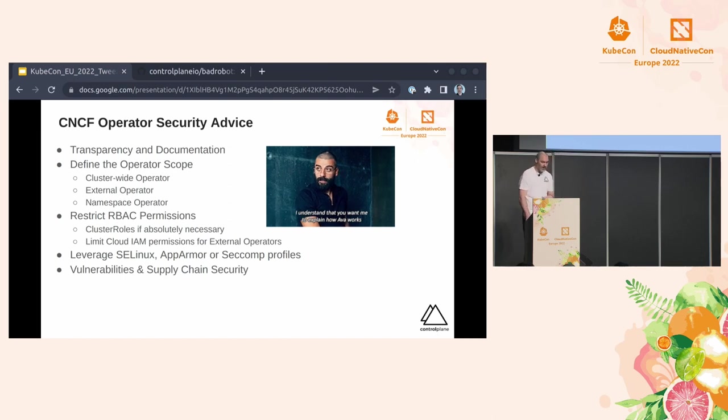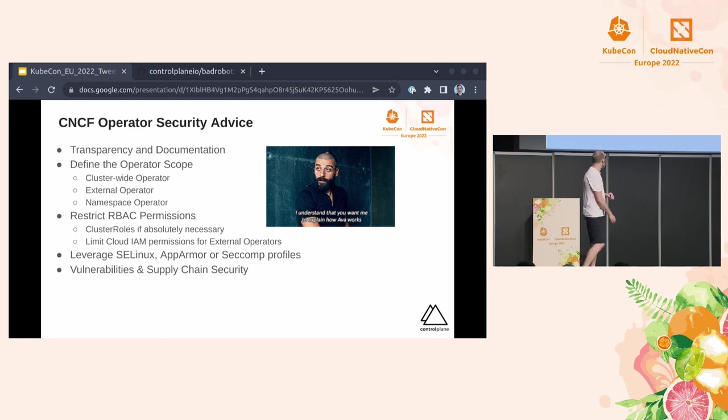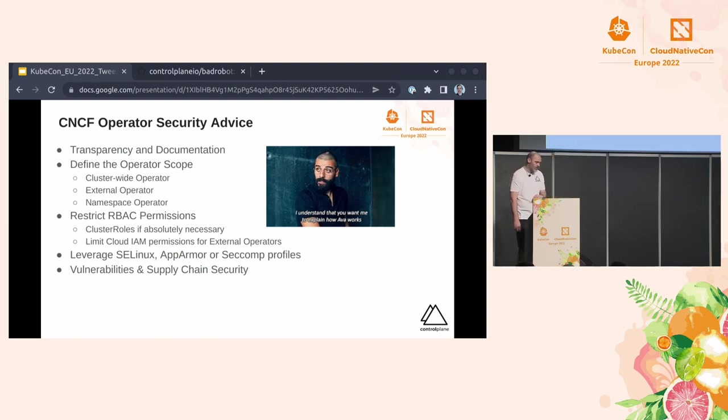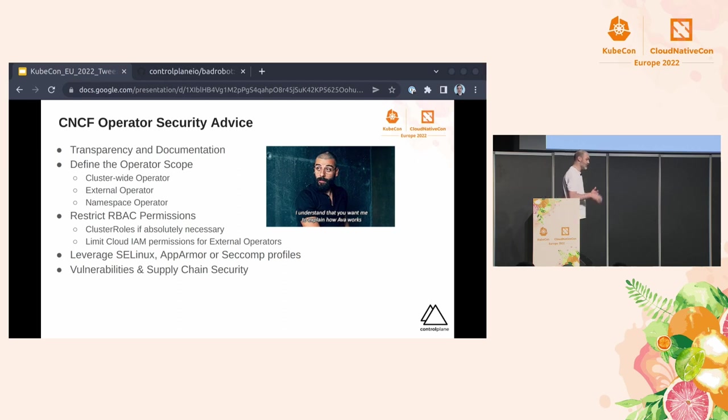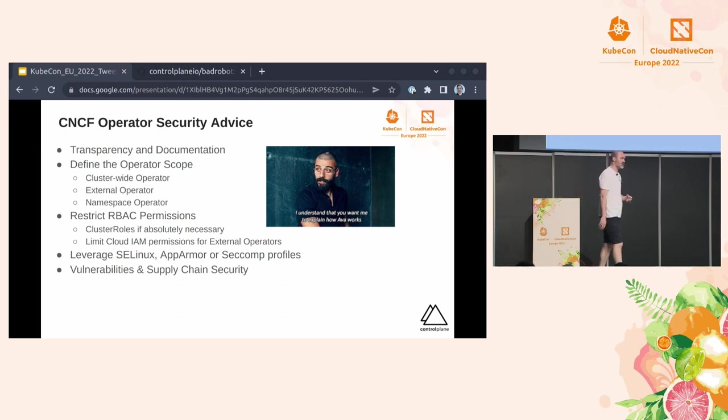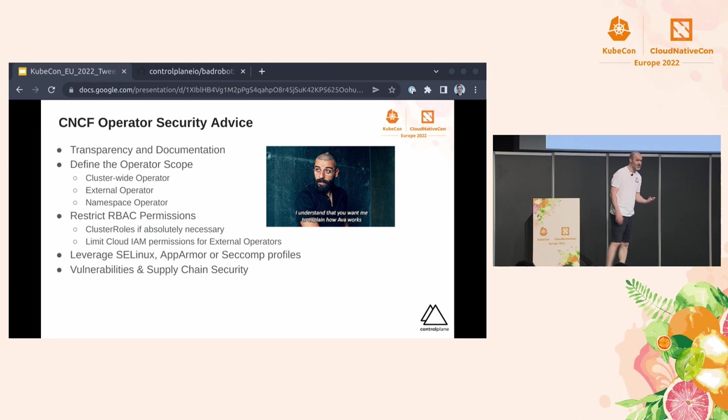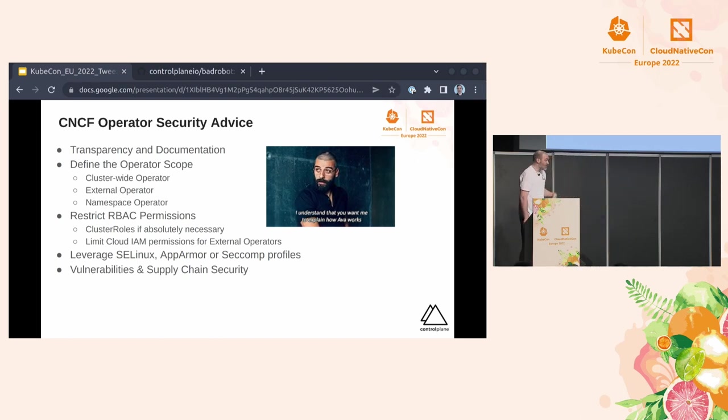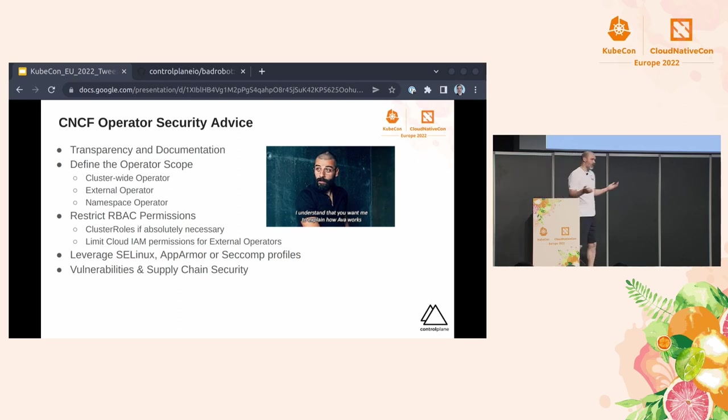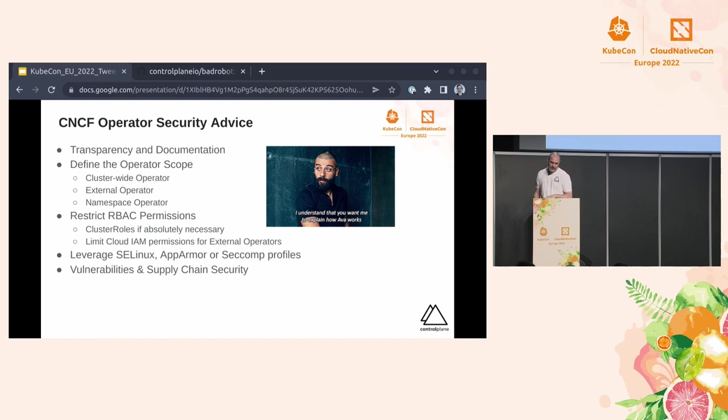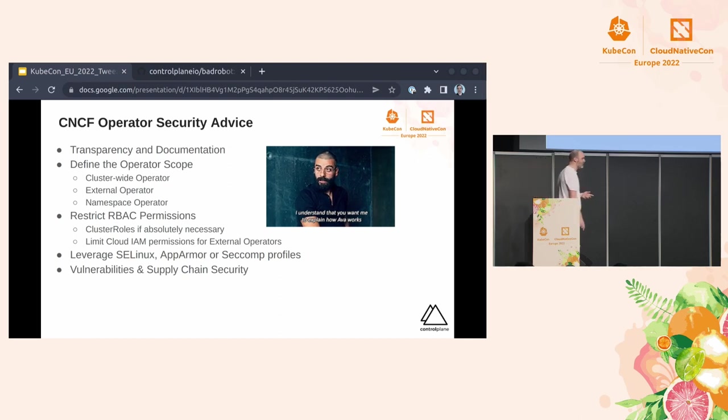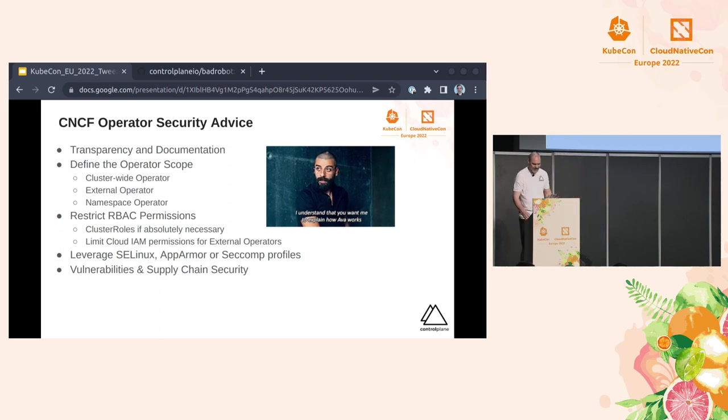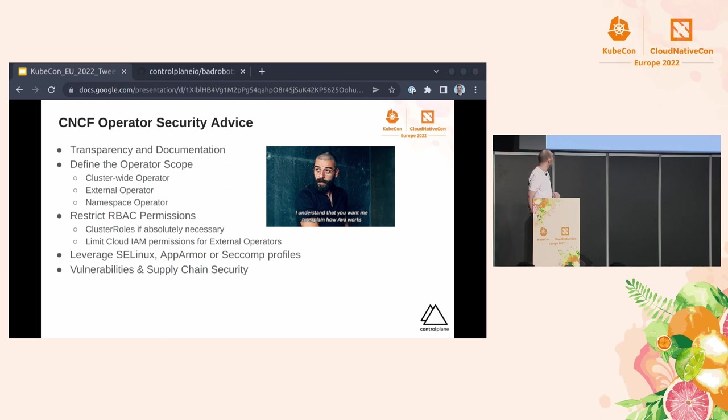They basically say restrict RBAC permissions as much as possible and certainly for cluster roles only use if absolutely necessary. Now, we've seen from Operator Hub, which doesn't contain just all the operators on the planet, that is not true. And quite a lot are being set to cluster role permissions. The other thing to bear in mind, if your operator does have access to external resources, there will be some cloud IAM associated with it, and you're going to need to review that as well. They state that you should leverage SELinux, AppArmor, Seccomp profiles. I think this is quite well known across the industry. And as always, scan for vulnerabilities and consider supply chain security. I'm not going to go anywhere near that. There's about a dozen of talks probably this year about supply chain security.